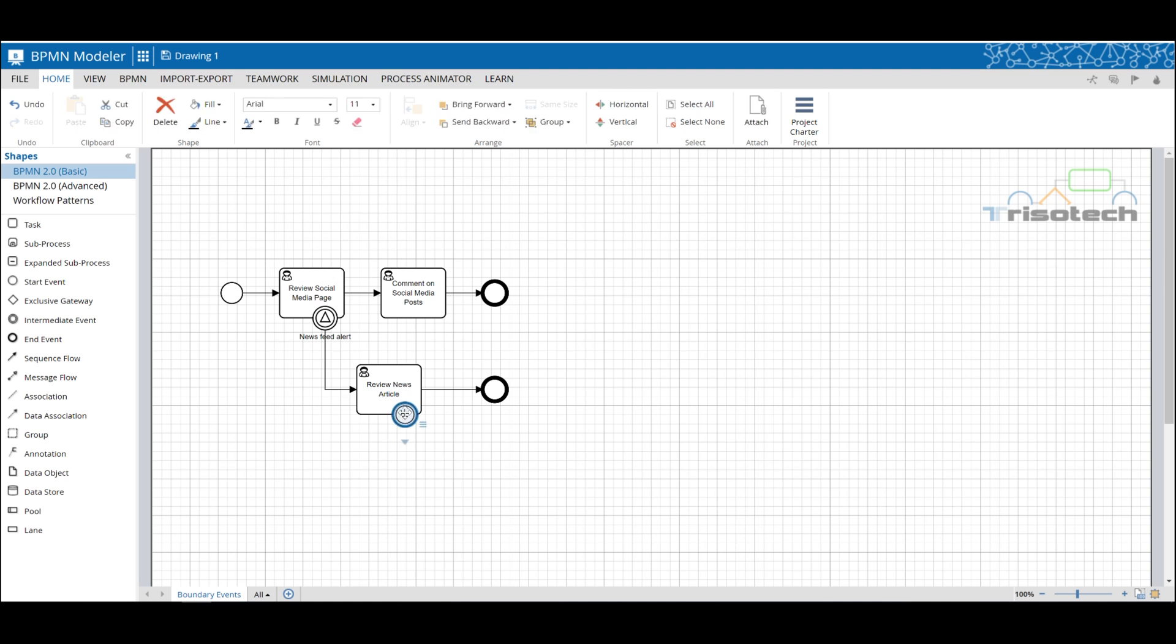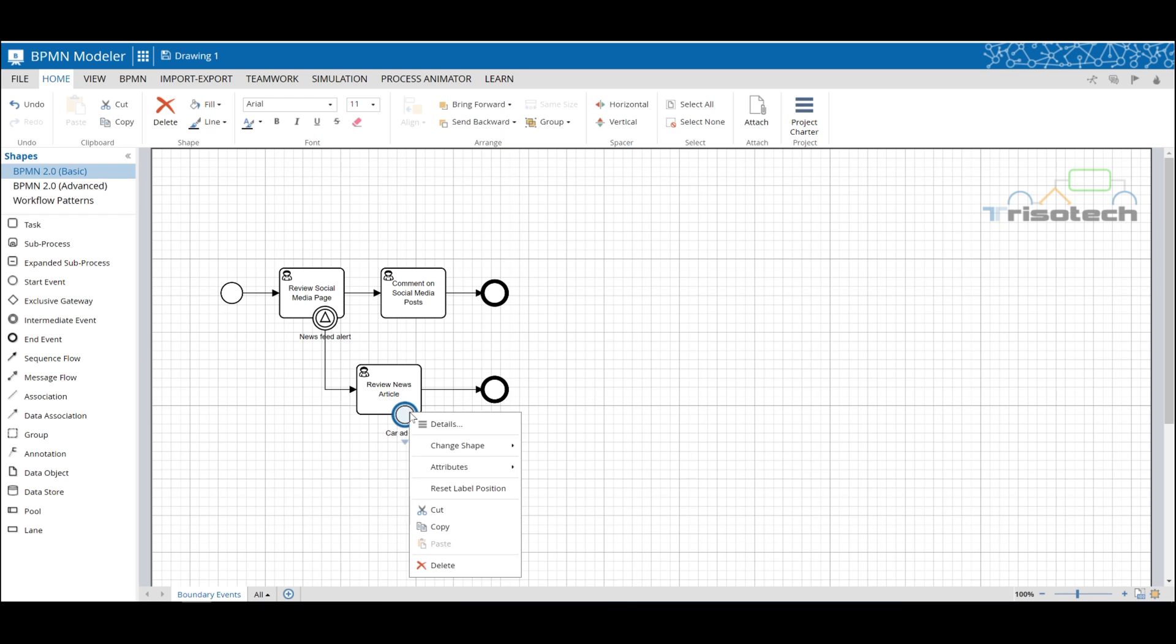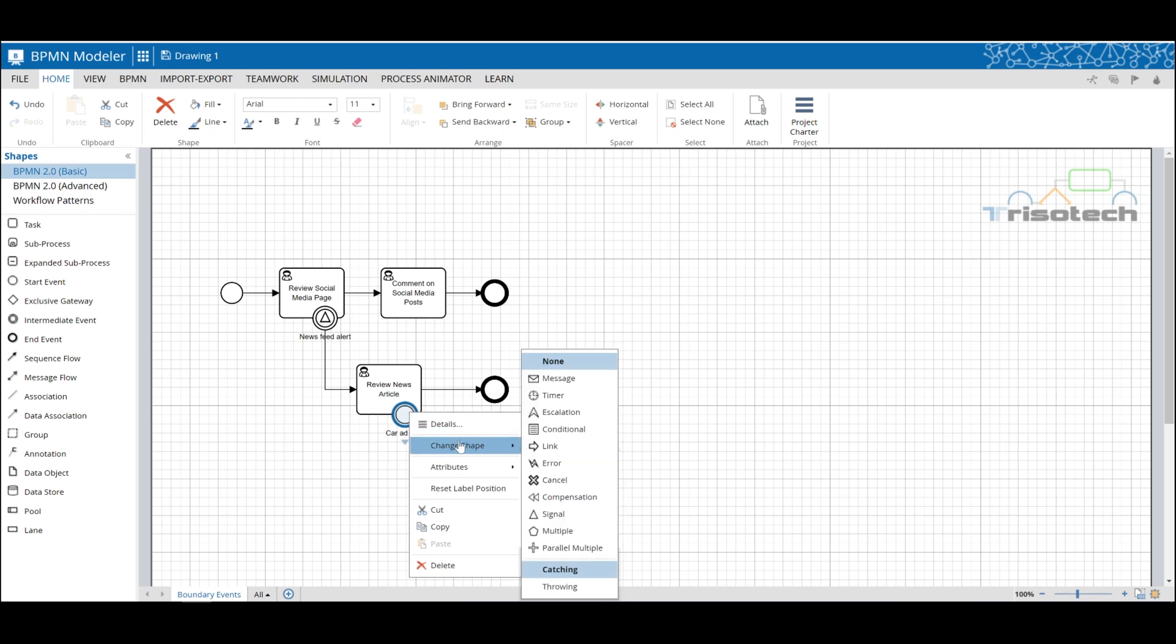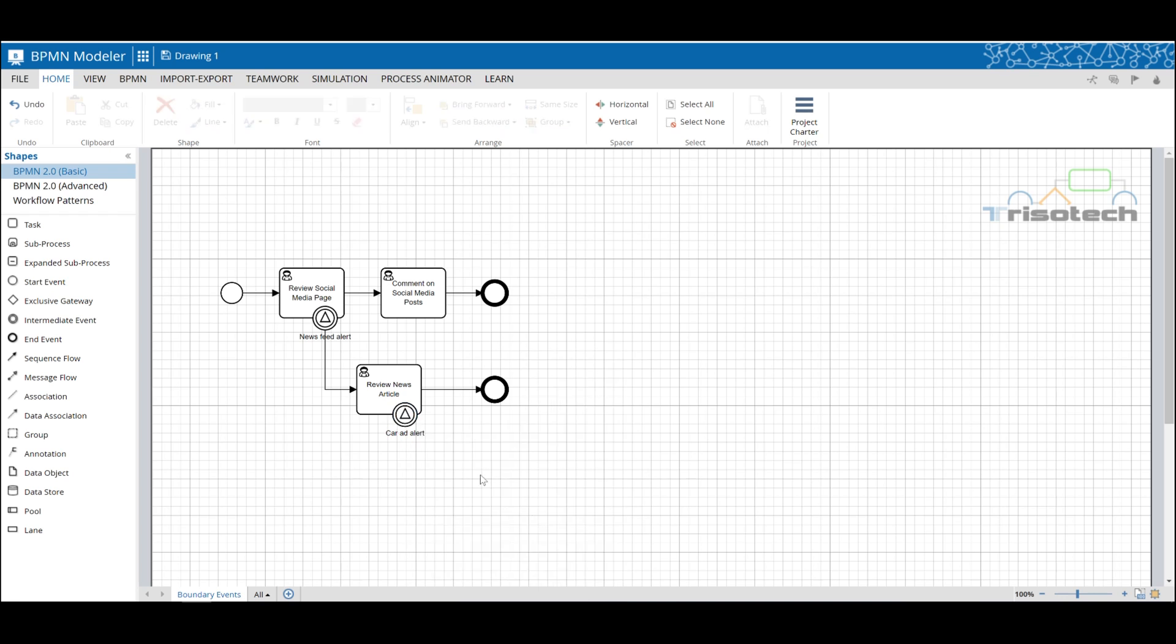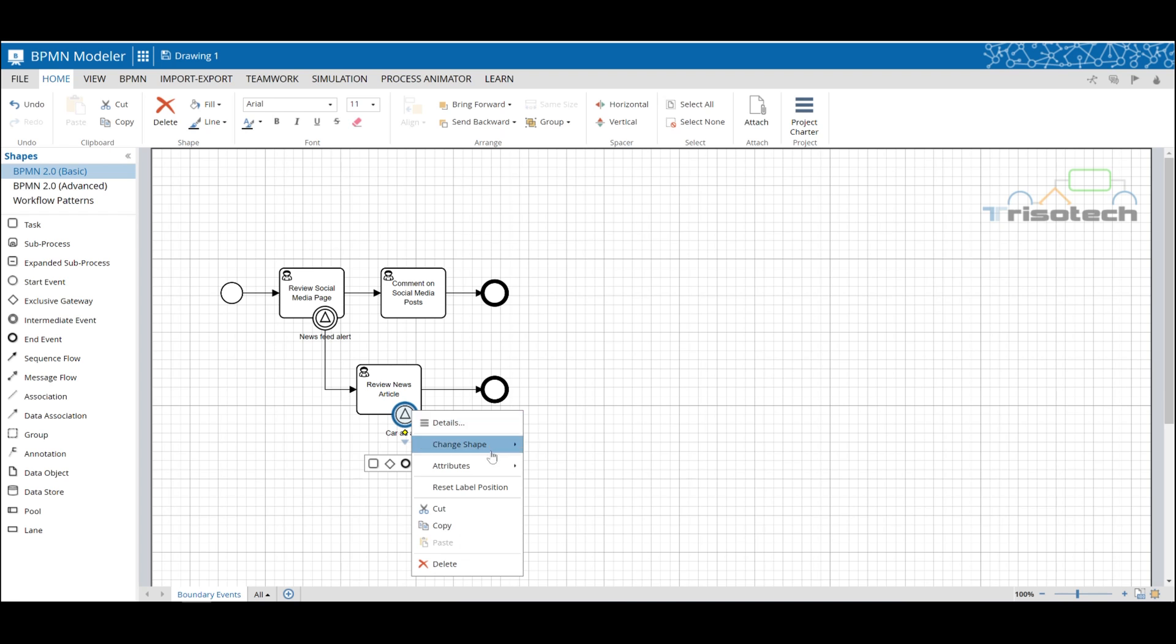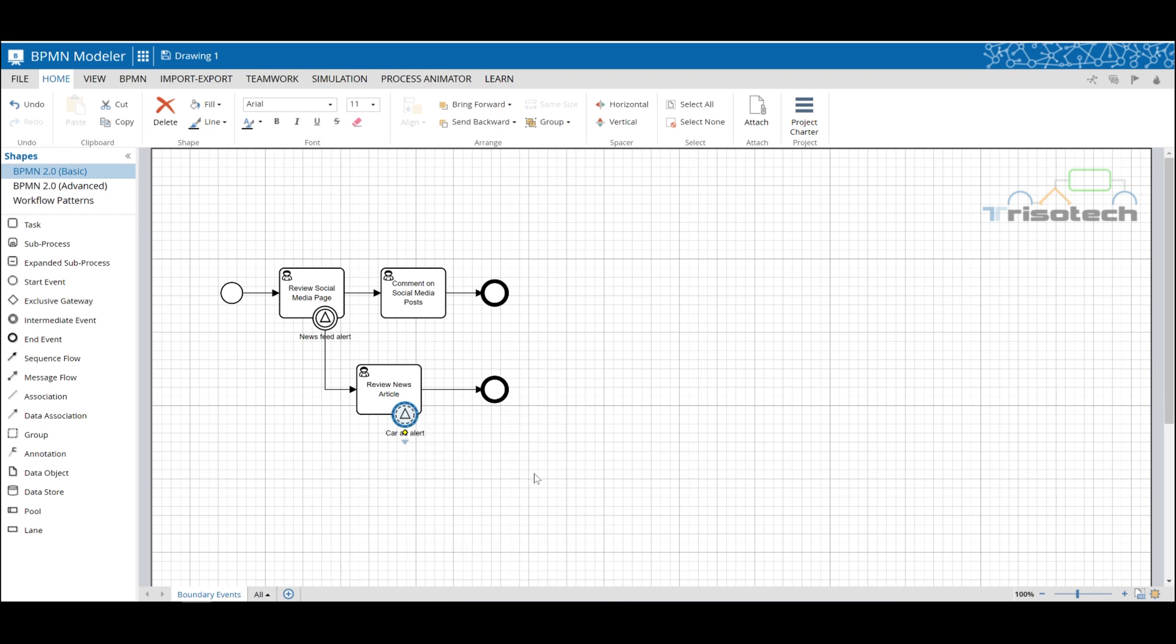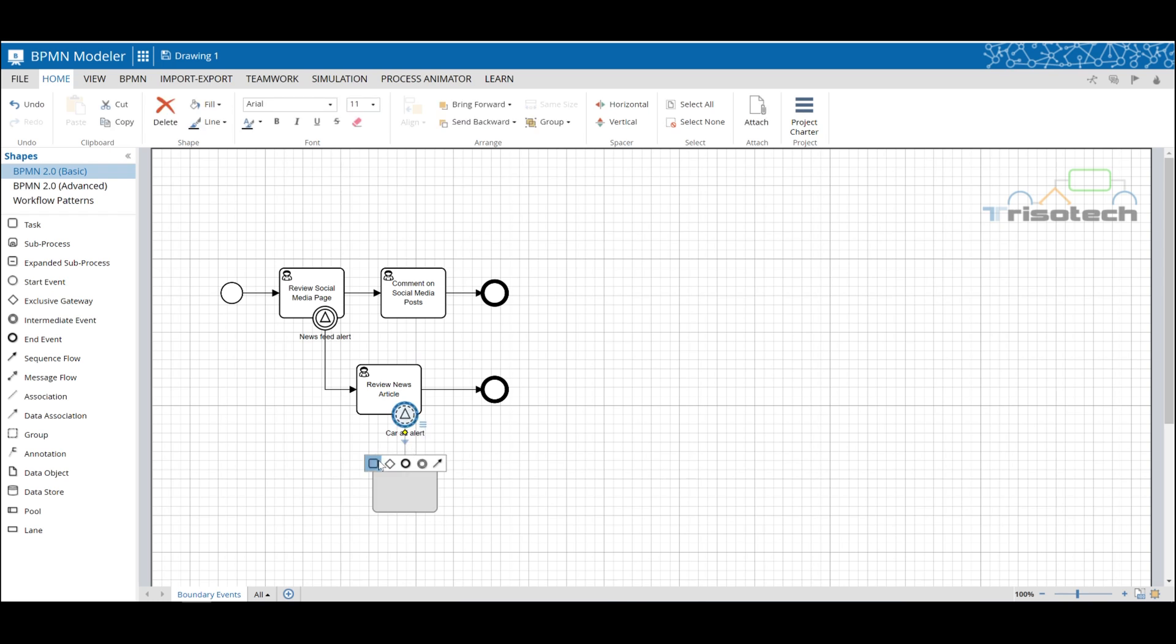The difference here is we'll use a non-interrupting boundary event to illustrate that we do not want to cancel the activity review news article. Again I'm going to use a signal event to indicate that this is a general notification of a car ad. The key is to have it non-interrupting because we do not want this activity to be canceled.